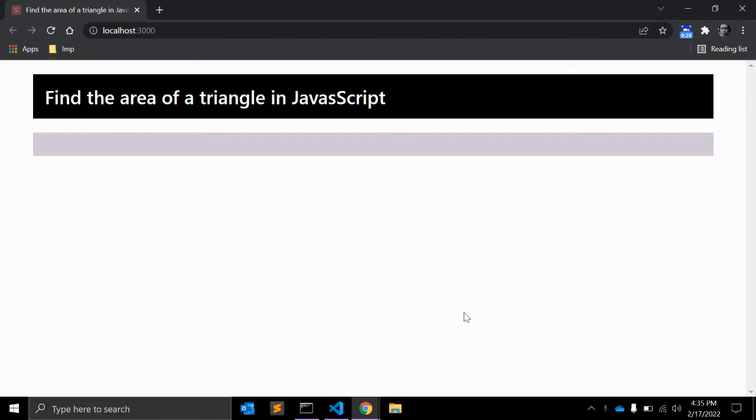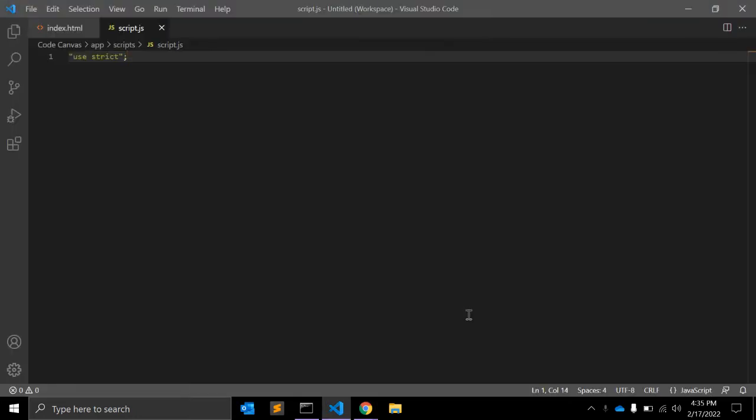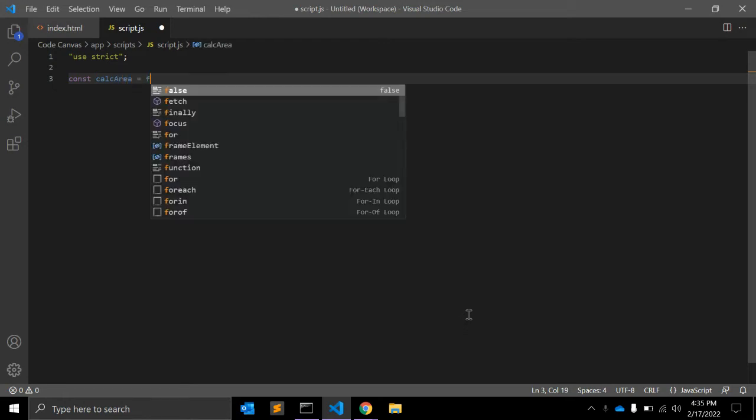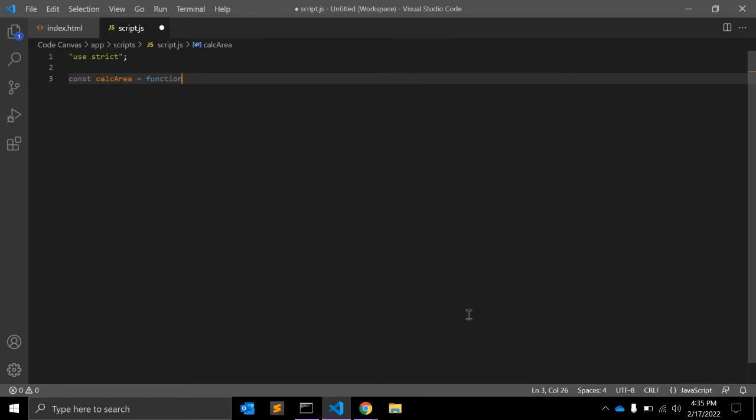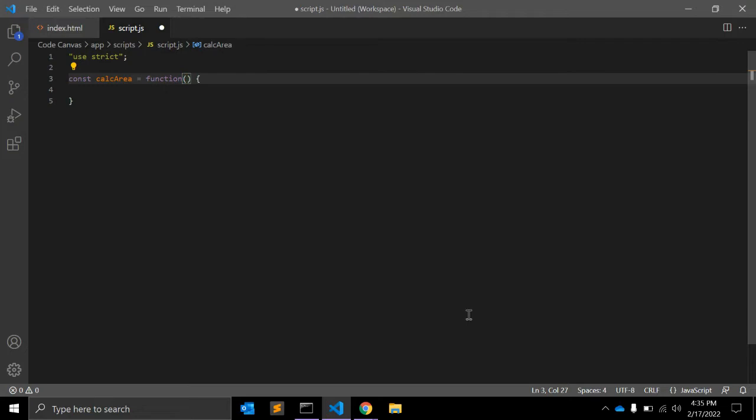So let's get started. For that we need to create one function. You can give it the name calcArea. I'm using the ES6 method to create a function here. For a triangle we have three sides.